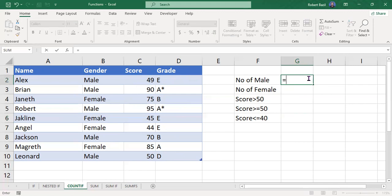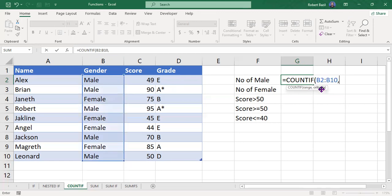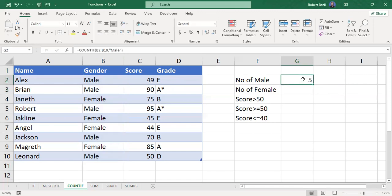For the number of men, we start with the equal sign and then COUNTIF. The range — since male and female are found in the gender column — is B2 to B10. Then add a comma. The criteria is "male", so type male inside double quotes, close the bracket, and press Enter. The answer is five males from the list.